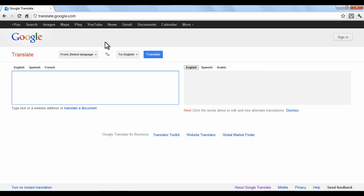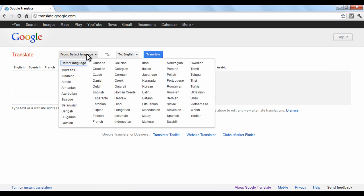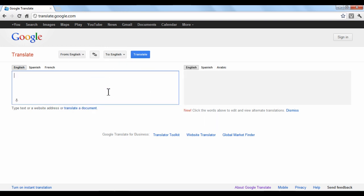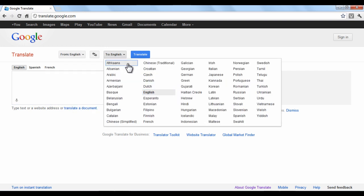To begin, in the box titled From, choose the language that you would like to translate. In the To box, click the language that you would like the text to be translated into.